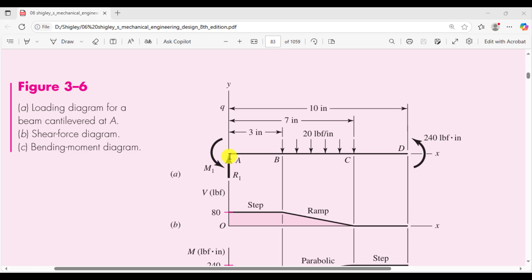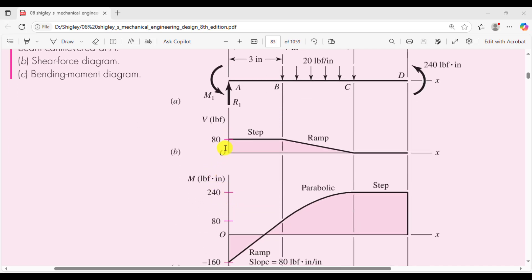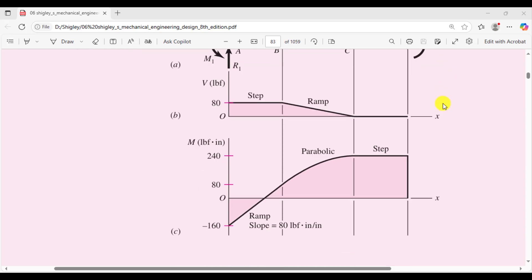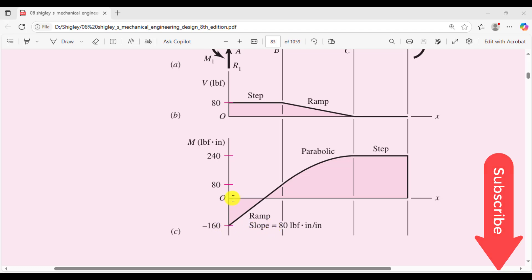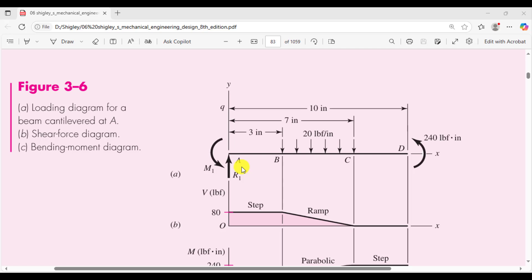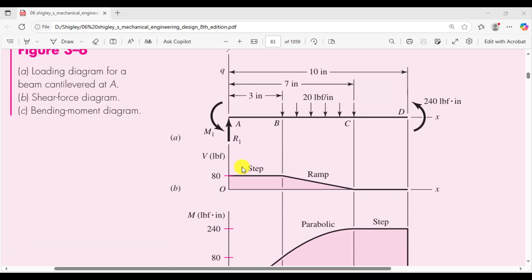By using SolidWorks simulations, you will generate the shear force diagrams as well as bending moment diagrams. You will also calculate the reactions at point A — you can see there is an 80 pound-force reaction due to this UDL and moment — as well as the bending moments throughout the beam. At the fixed point, the bending moment is minus 160, and the maximum bending moment is 240 pound-force-inch.